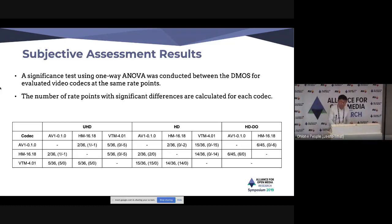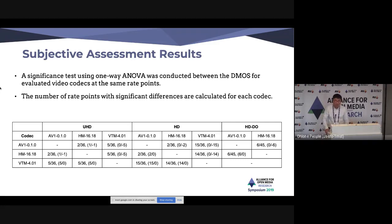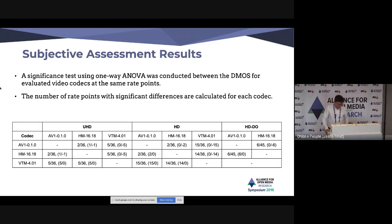A question asked about the length of test clips. The presenter confirmed that the test sequences are all five seconds long, corresponding to 300 frames.